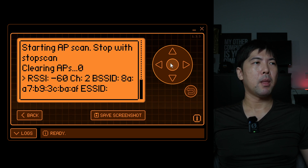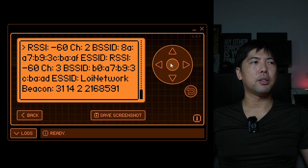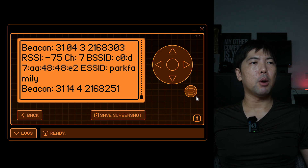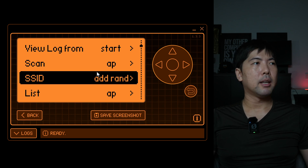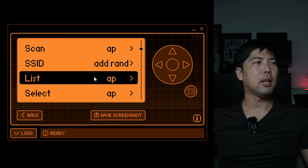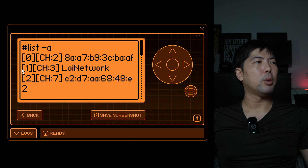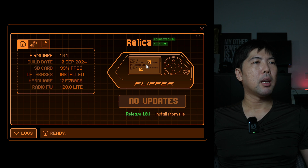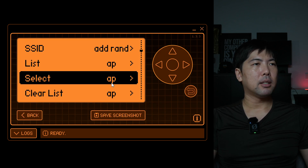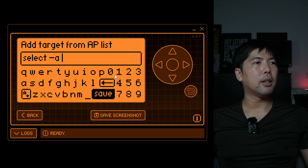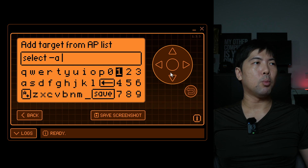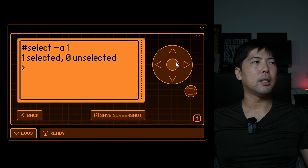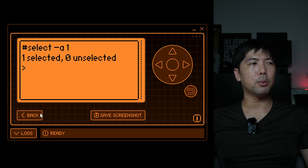Next, we scan for access points in the vicinity. Click Scan and you can see we detect 'Loi Network' — that's our target. Go to List, select 'Loi Network,' go back, select the AP, enter '1,' and save. Once it confirms the selection, we're set with the target access point.